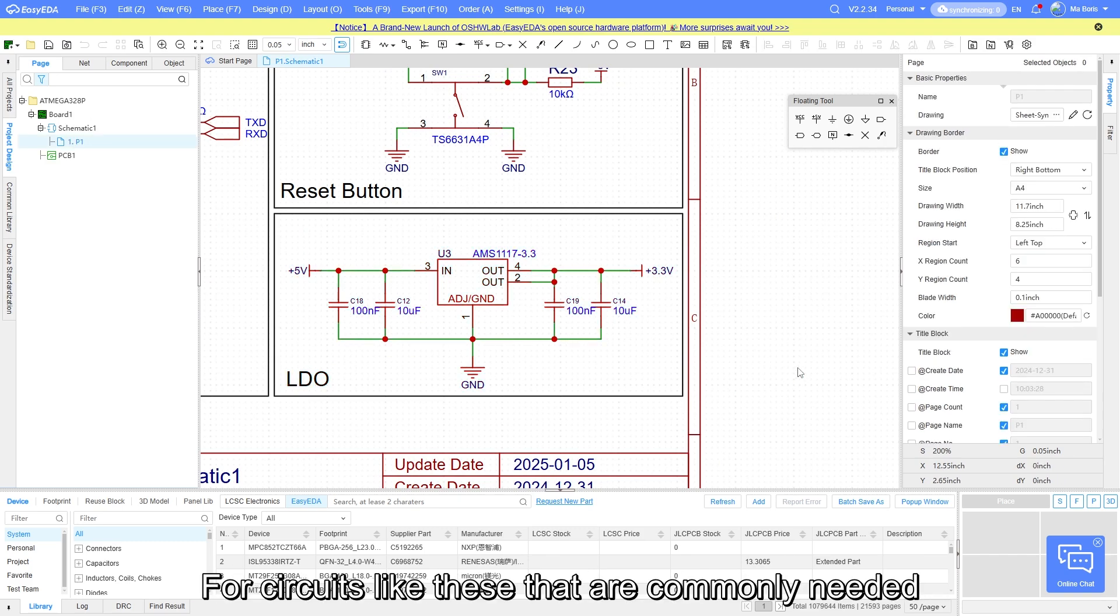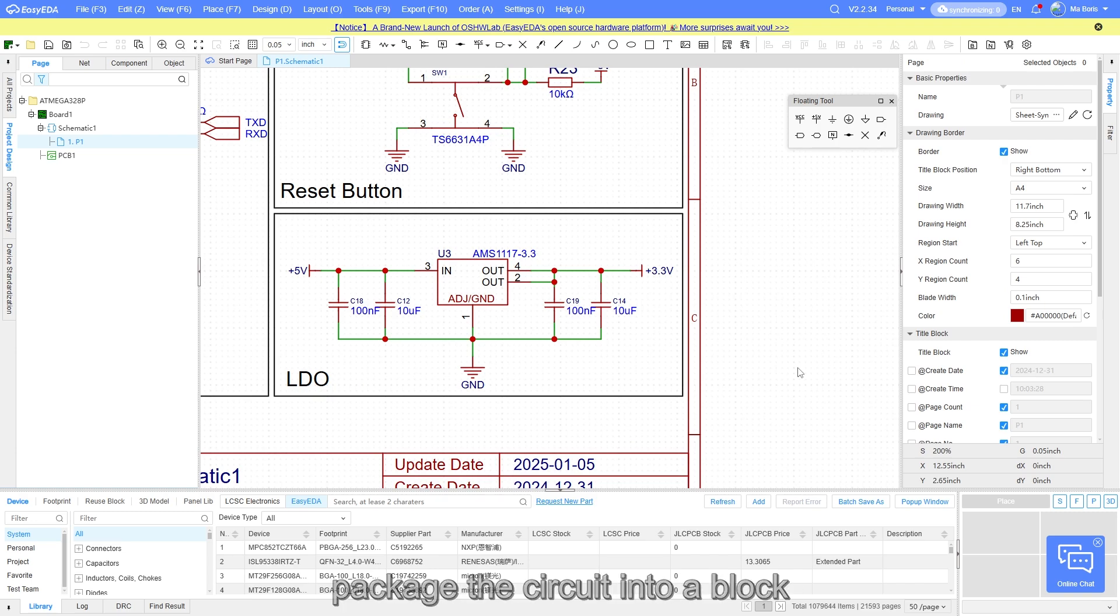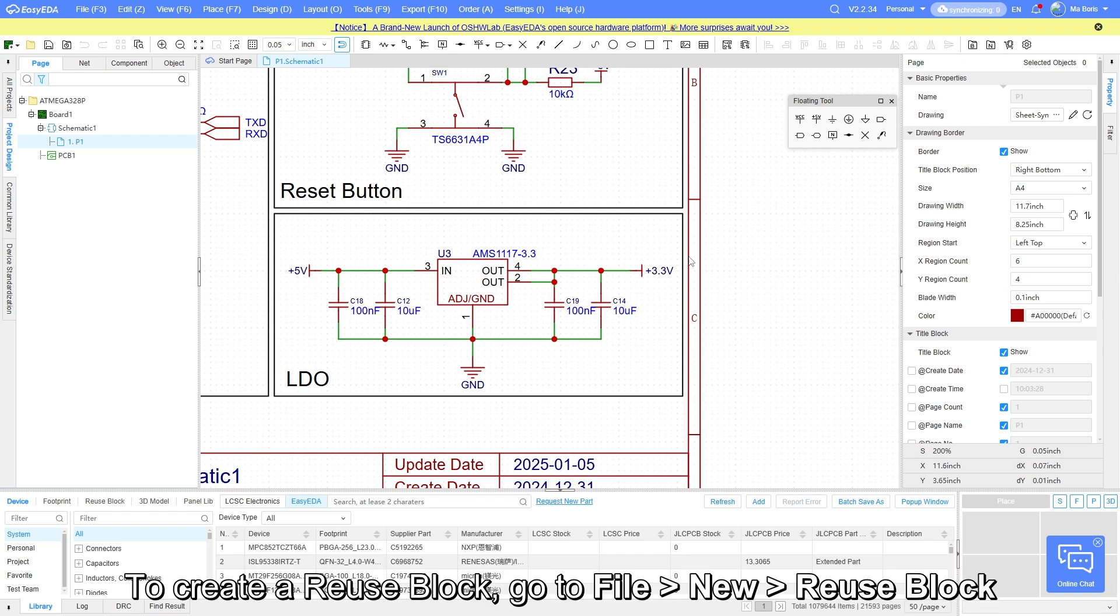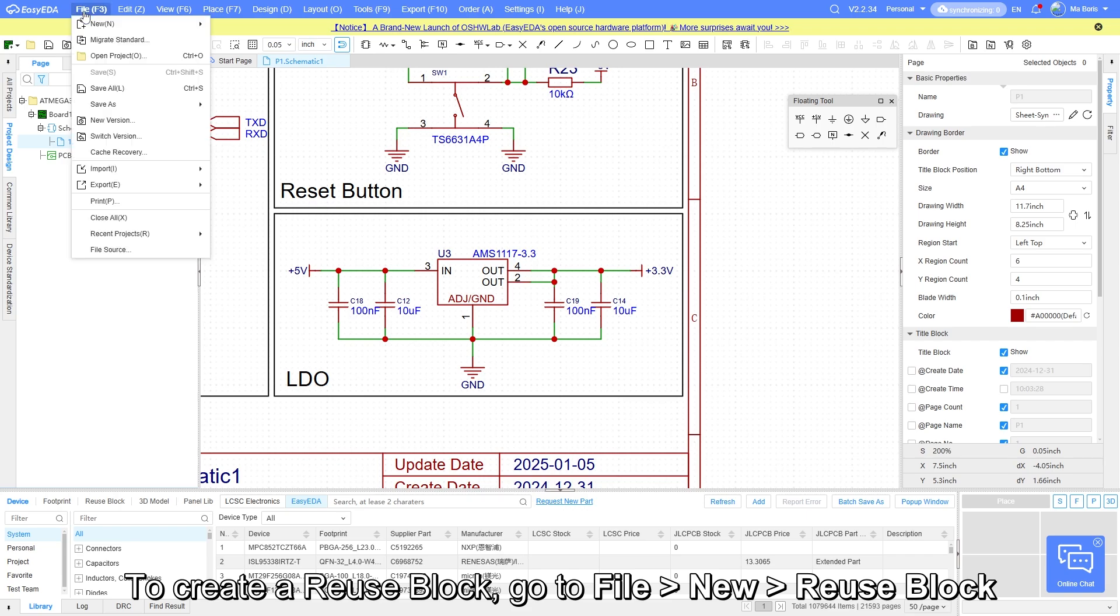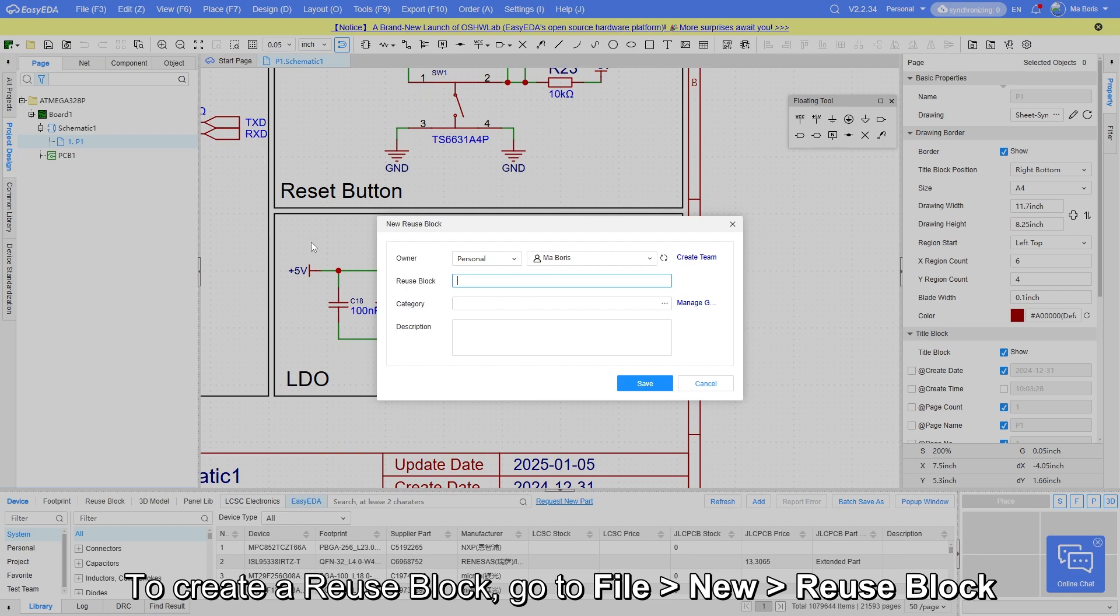For circuits like these that are commonly needed across different projects, you can create a reuse block to package the circuit into a block. This eliminates the need to redraw the circuit repeatedly. To create a reuse block, go to File, New Reuse Block.